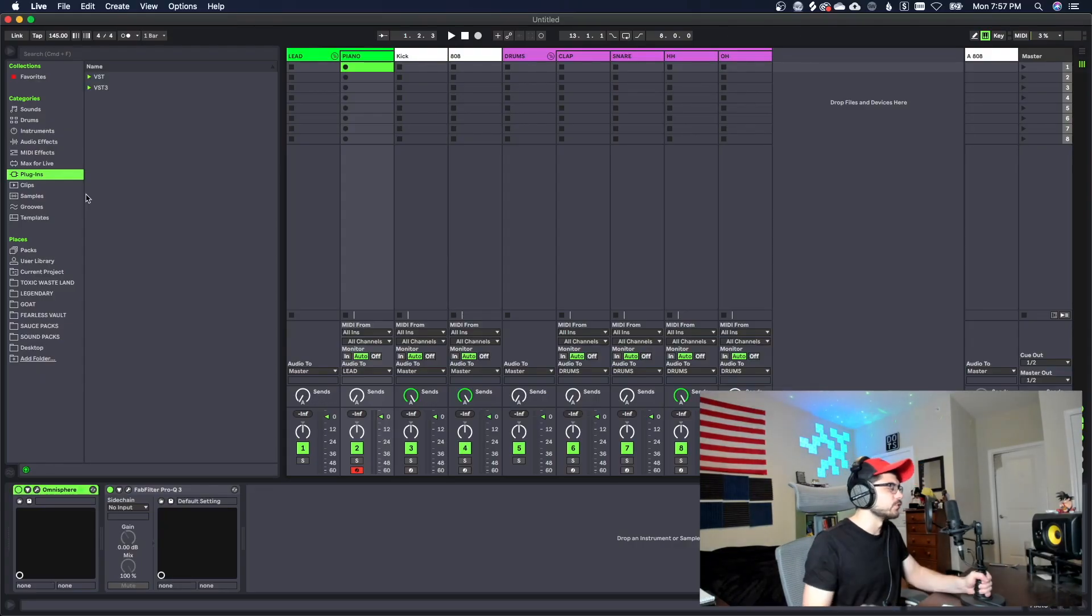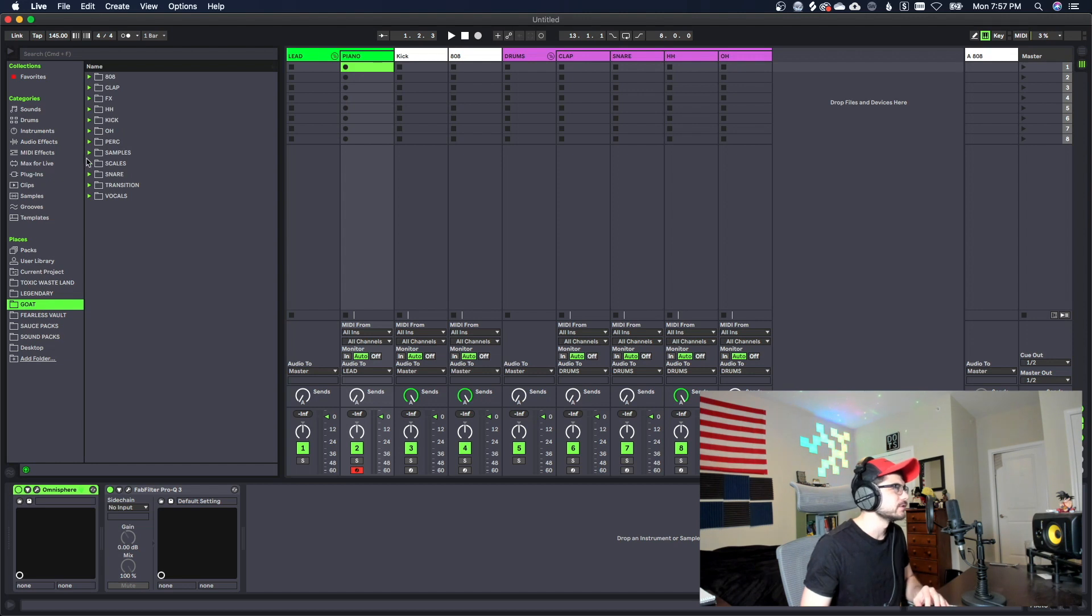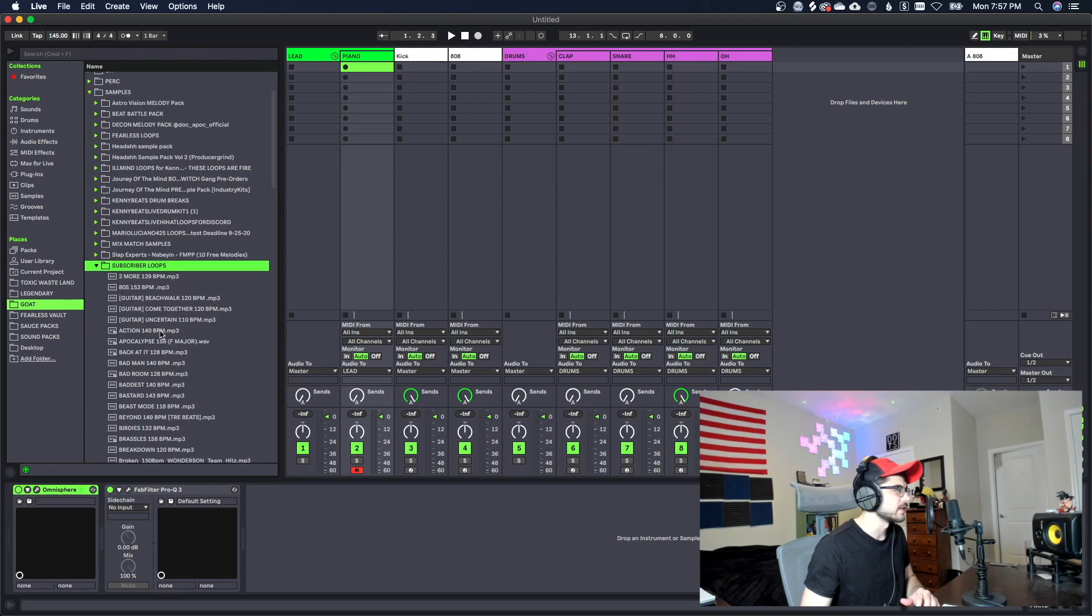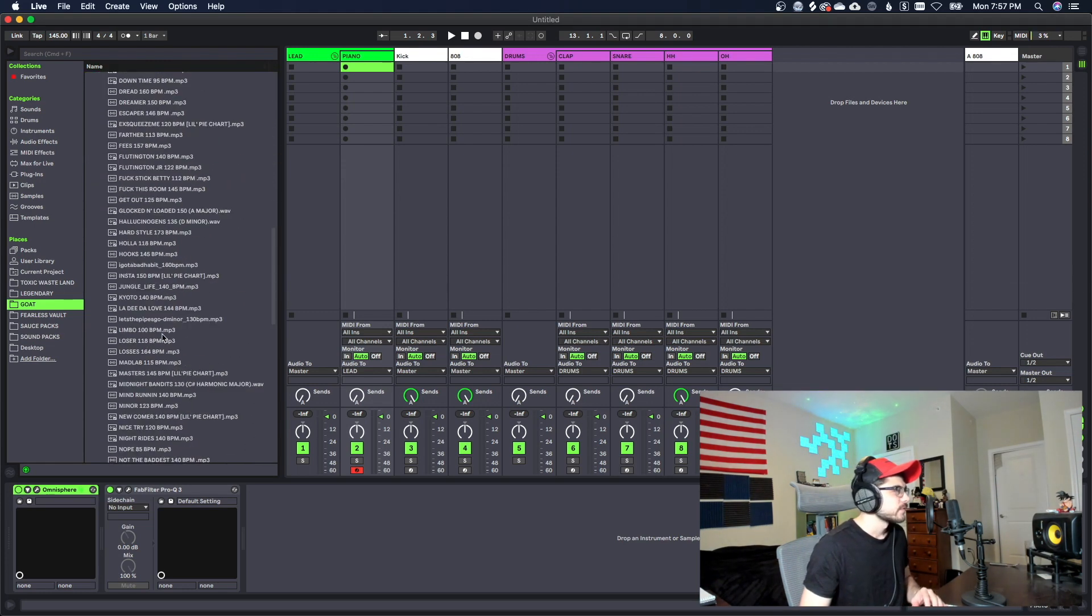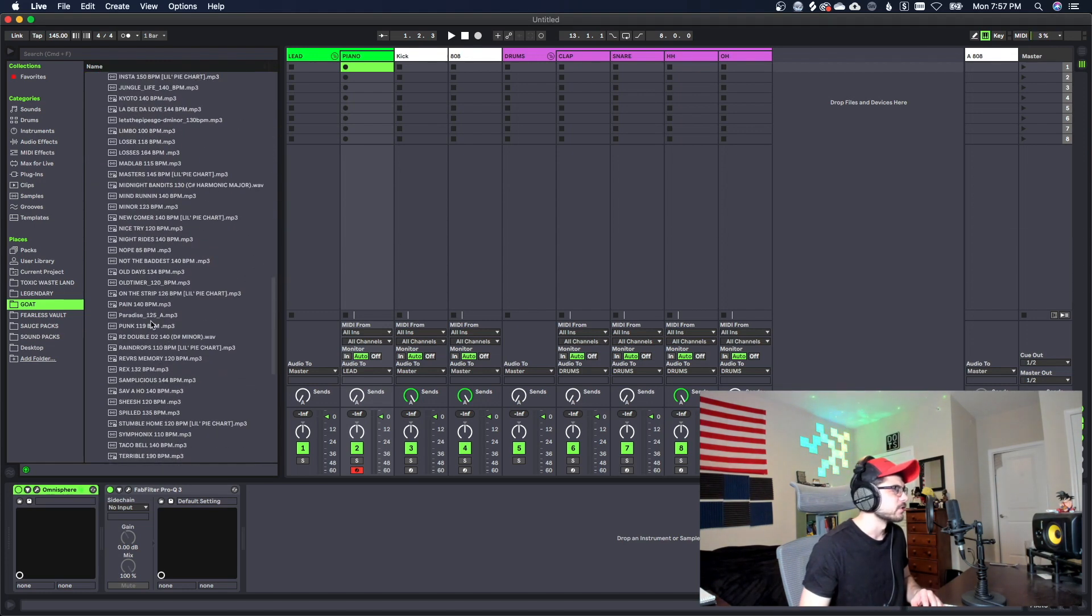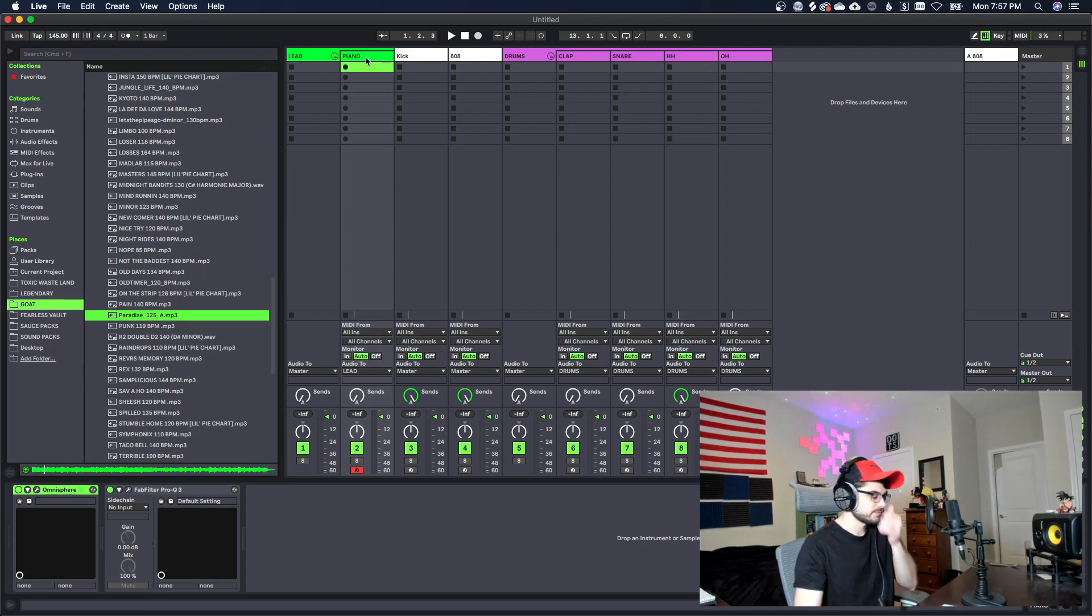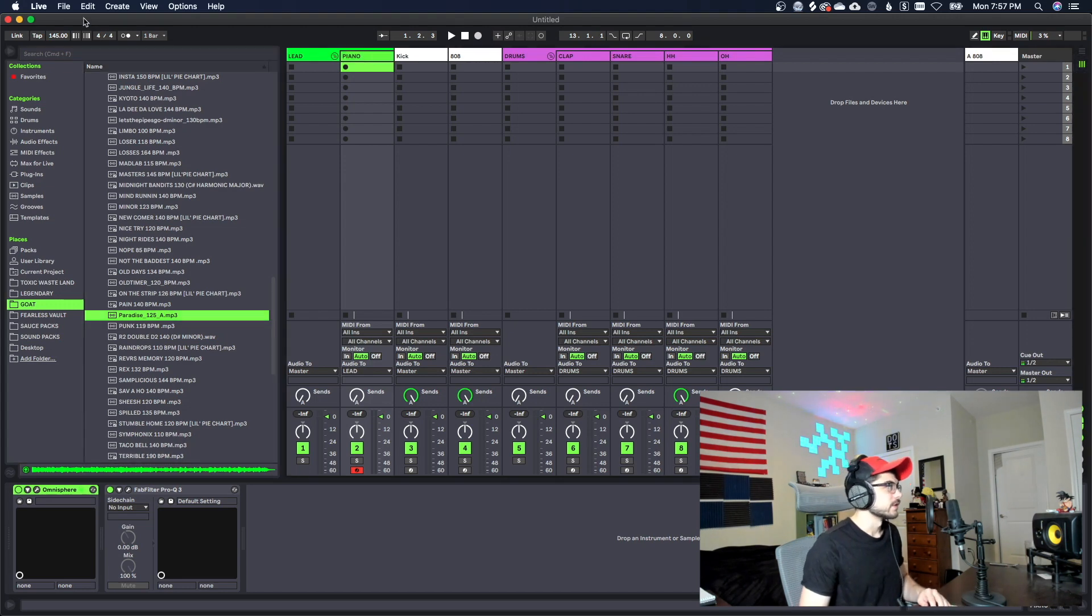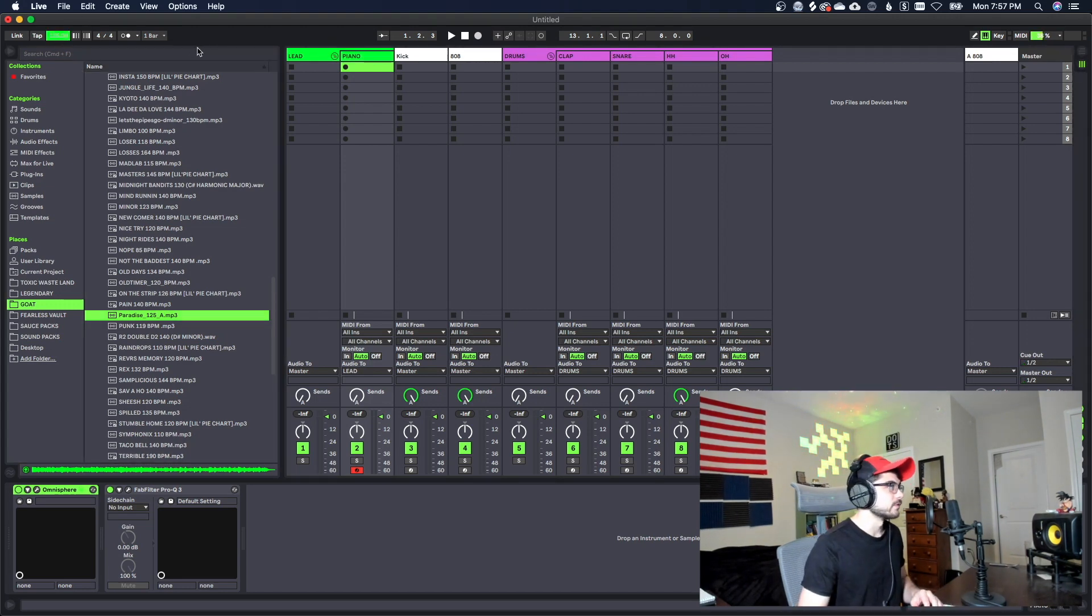Alright so we're going in, we're doing this sample flip contest now we only have an hour to do it so we're gonna be going fast. We're gonna be trying to mix it as we go so there's not gonna be a lot of extra time for that. I'm gonna go ahead and find the sample which is this one. And it's 125 BPM so we're gonna get going right away with this.